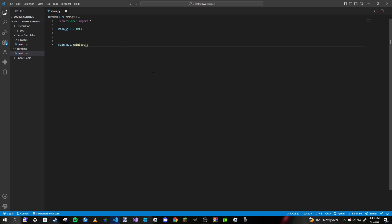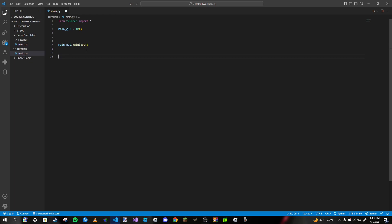An important thing to mention: all of the code we are going to write inside this program needs to be between our TK declaration and our mainloop function. We need to make sure all code meant to be in the program is between those two lines, because if you write anything after the mainloop call, none of that stuff will show up on your GUI. Keep that in mind.